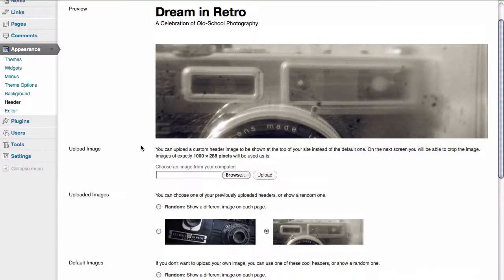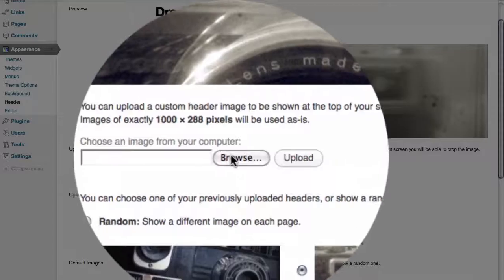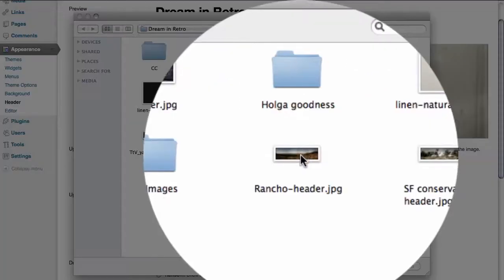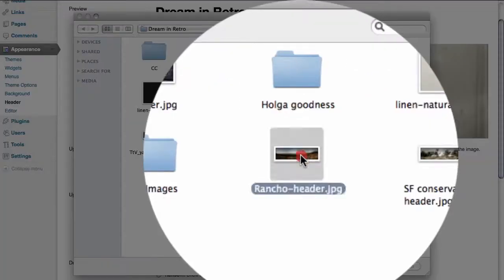Here we can see the image that we uploaded previously. And what we're going to do is we're going to browse our computer, and from here I'm going to select the image that I want to use for the header of our site.